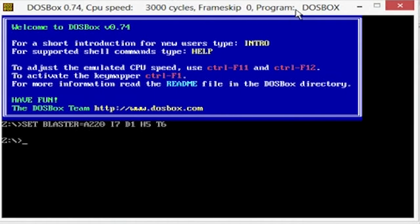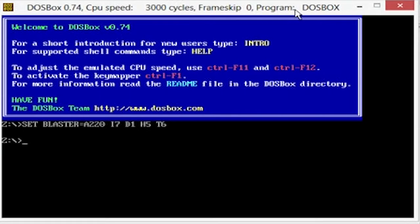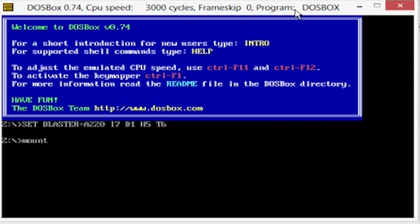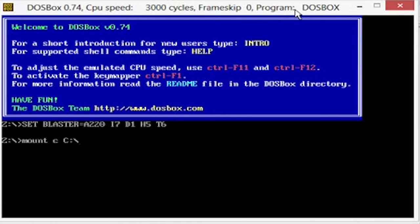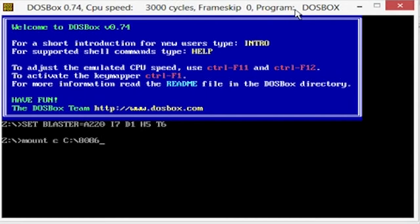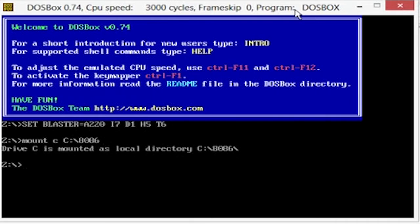So what we're going to do first is we have to mount our drive because as you see it's got some random Z drive on there, so by default it is not able to see our drive. So what we're going to do is first type in mount, then type in C, then this depends on whatever drive you put in there. And then we're going to do the folder, so we did 8086 is the name of our folder, and it says it's now mounted.